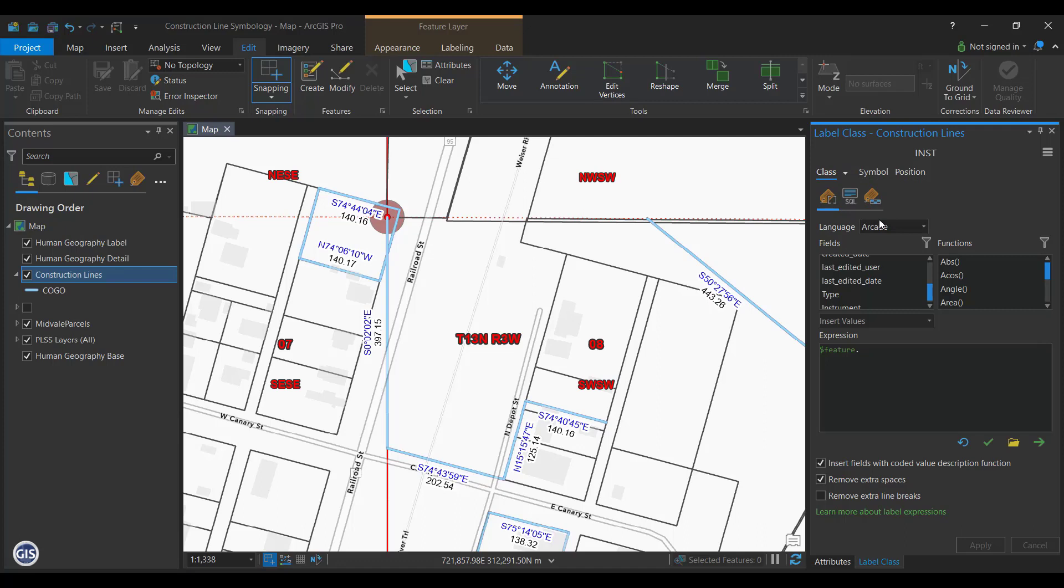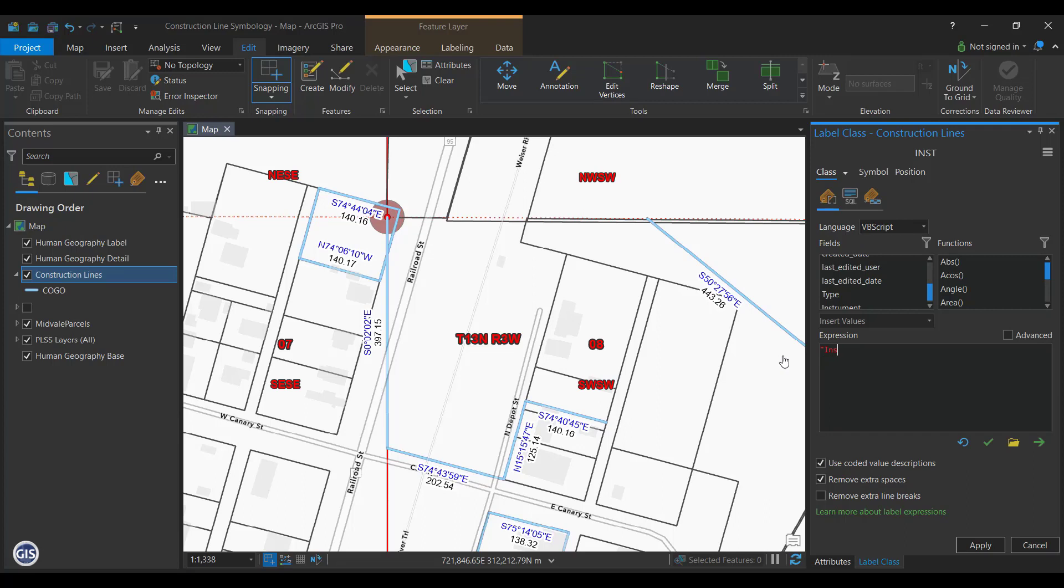Now we want to make the label have a prefix of INST and then the instrument number. Select VBScript from the language at the top and then type in quote INST dot space quote ampersand and then the instrument number field. Press Apply.